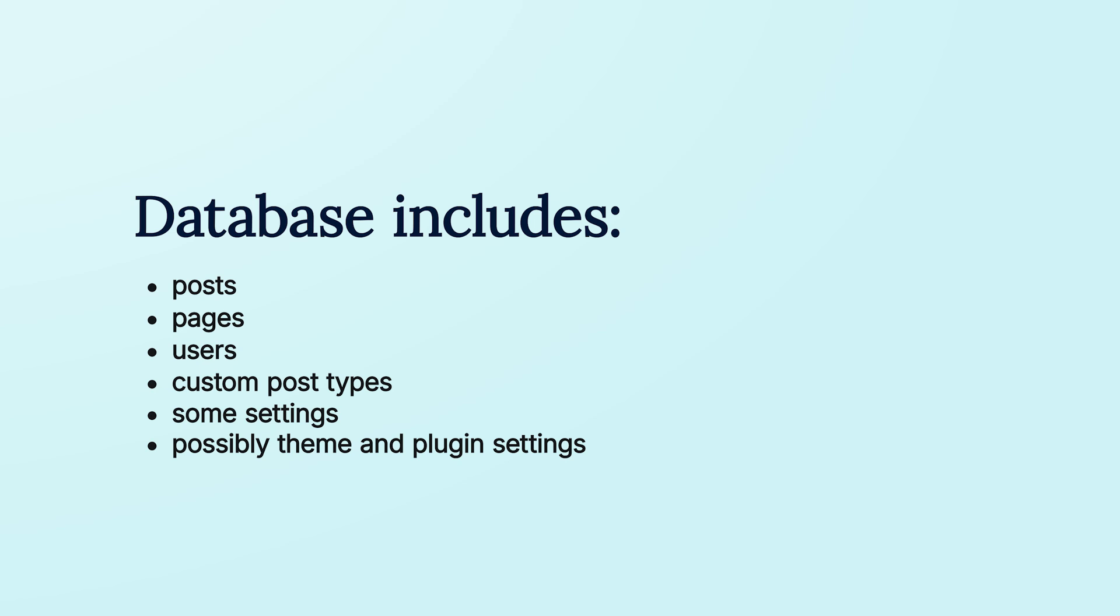It's also possible for the database to contain theme and plugin settings. This varies though, so if you're unsure, you can reach out to the theme or plugin author to ask.